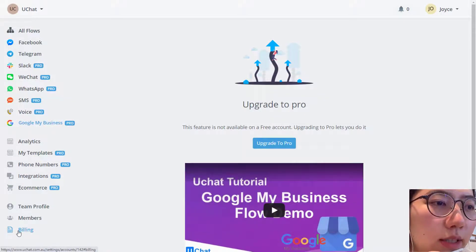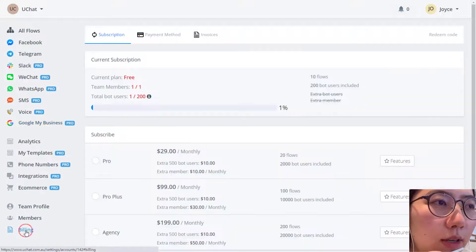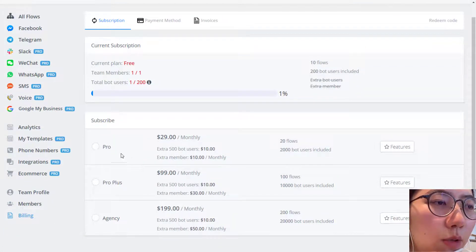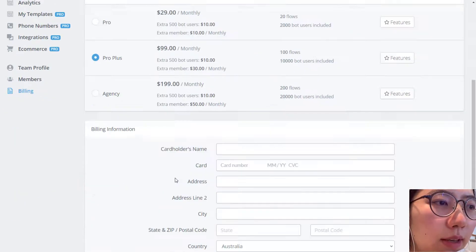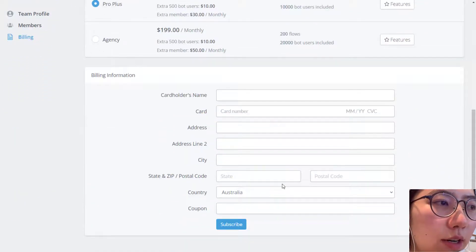Step 2: upgrade in the billing section on your dashboard. By clicking Billing from your left sidebar, you are able to see all the subscription details. Click one of them and then fill in your card information. Click Subscribe.